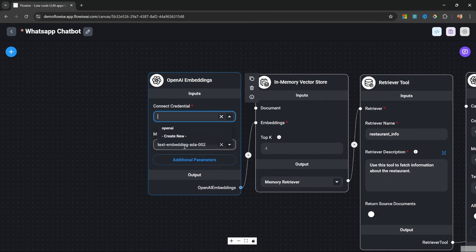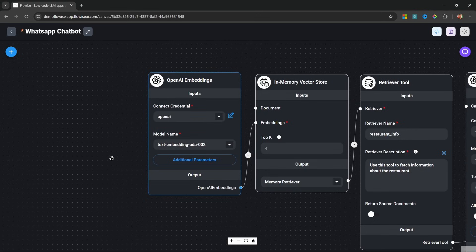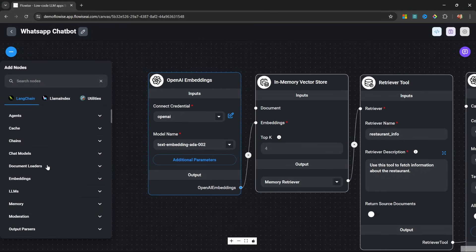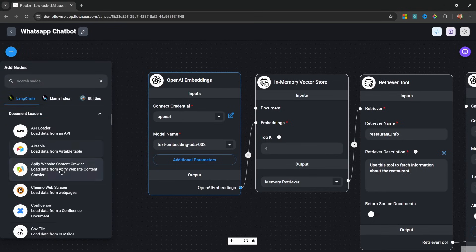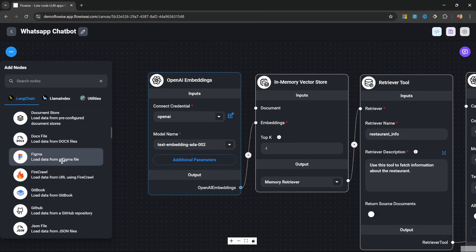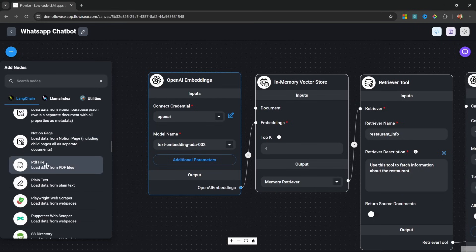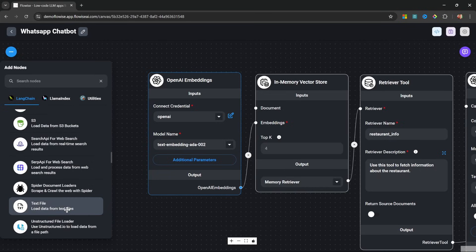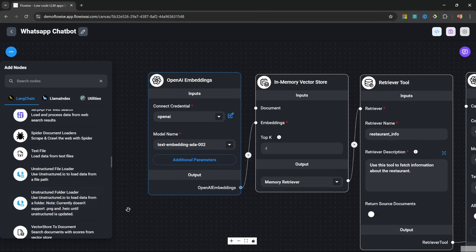For the embeddings node, let's select our credentials and leave the model as the default value. Now we need to attach our knowledge base to the document input. There are many different ways to add information to the vector store — under document loaders you can add PDF documents, plain text, Word documents, or scrape websites. But what I prefer to do is go back to the dashboard, then go to document stores, and create a new document store.